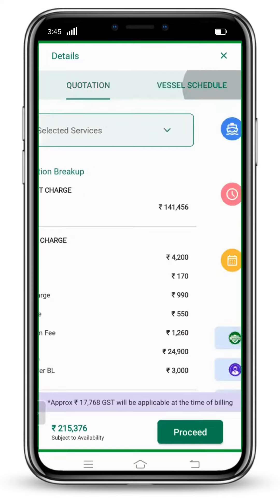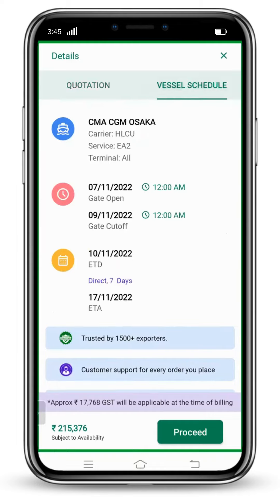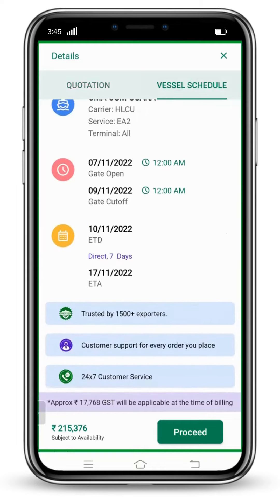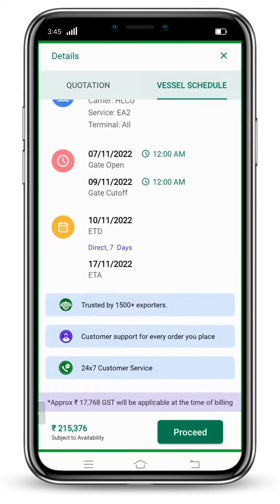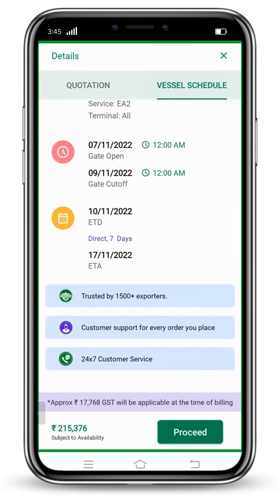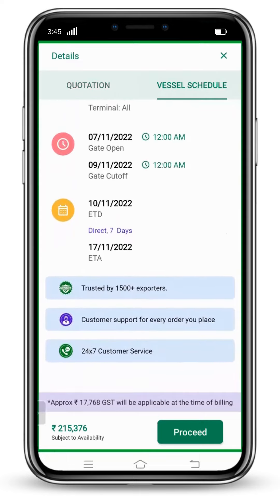After that, click on Vessel Schedule if you want to see what services are available and what are the timings of your gate open, ETD, and ETA. Click on the Proceed button.